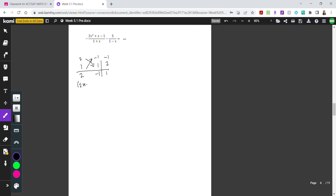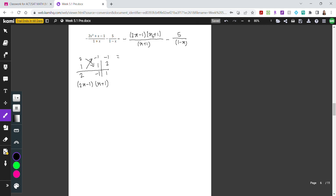Writing the bottom, and flipping so x is in front, gives x plus 1. Looking at the other fraction, I see x plus 1 and x plus 1 — these two cancel each other. After cancellation, we have negative 1 over 2x minus 1 minus 5 over 1 minus x.